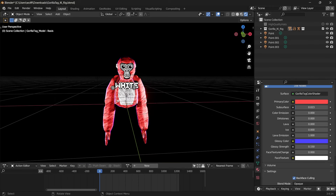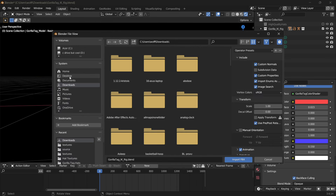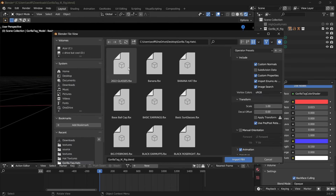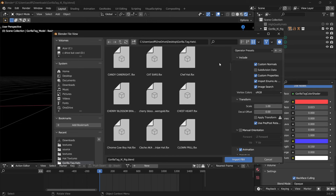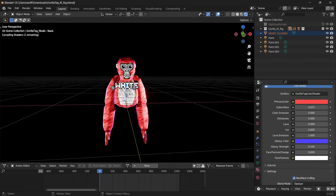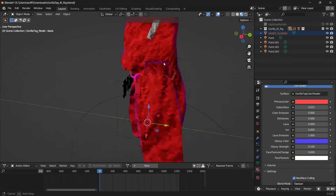Step two: cosmetics. Go to the GitHub link below and download the cosmetics. If you want more, go to Sketchfab and find them yourself. Head up to File, Import, and then .FBX. Go to wherever your cosmetics are stored — for me it's the gorilla tag hats folder on the desktop, and you get all these hats to choose from. I'm going to do the hard glasses right now.